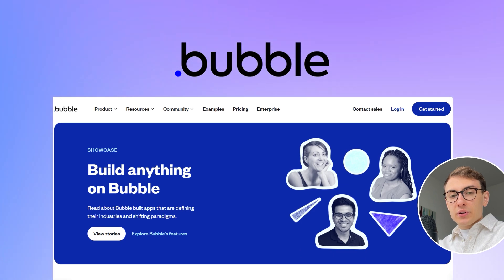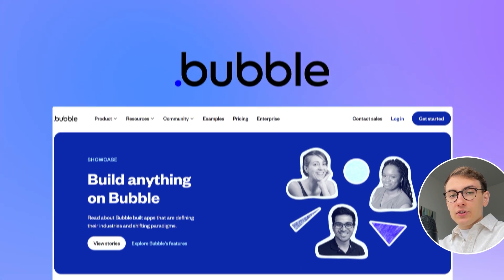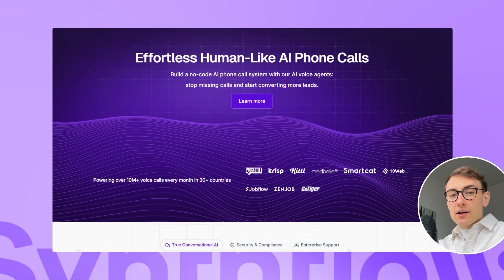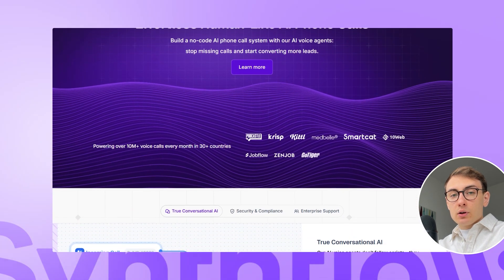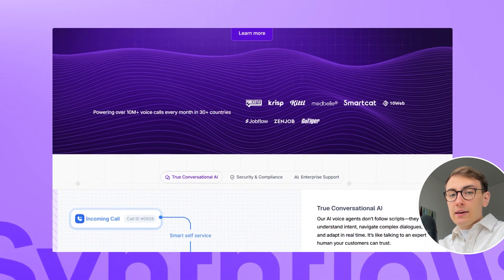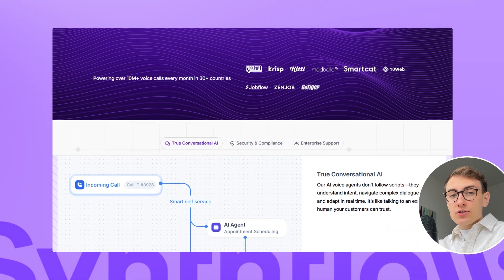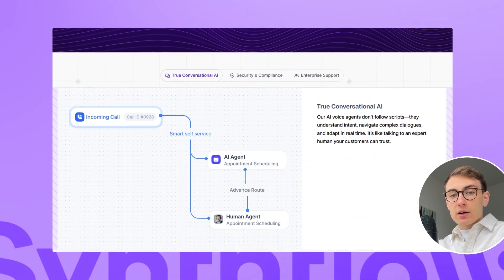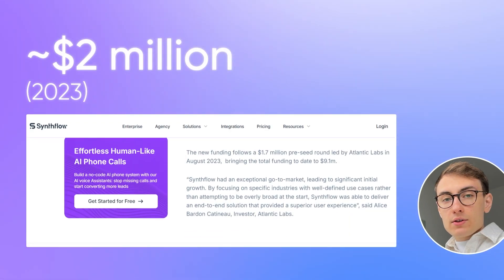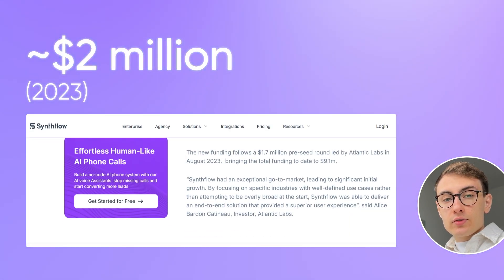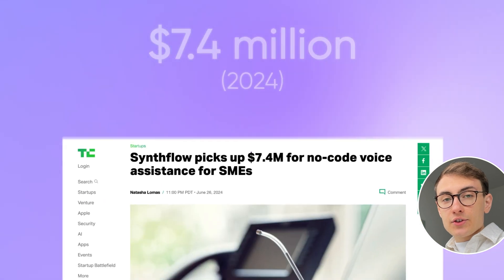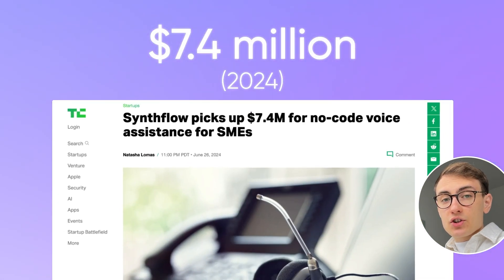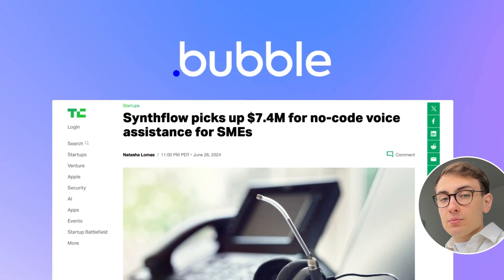The first platform that was built in Bubble is SynFlow AI which is a SaaS tool that allows you to build AI voice agents for sales and customer service departments. They raised 2 million dollars in 2023 and another 7.4 this year which is a massive financial success for a project built in Bubble.